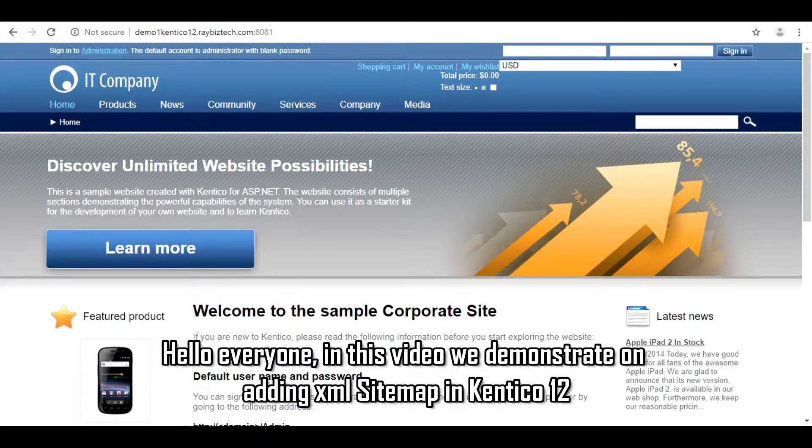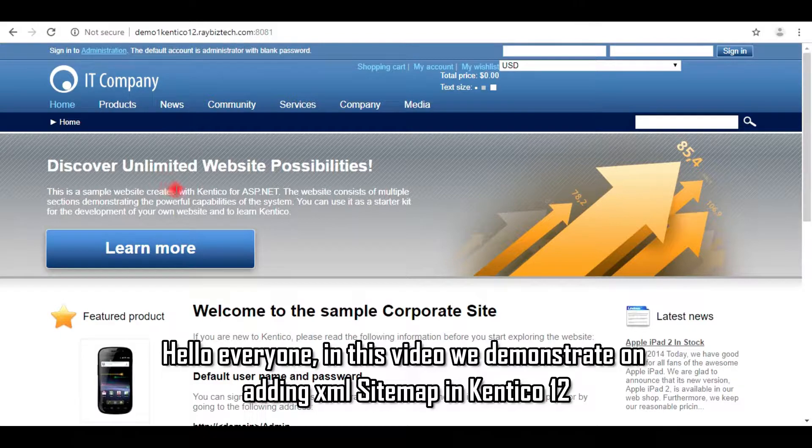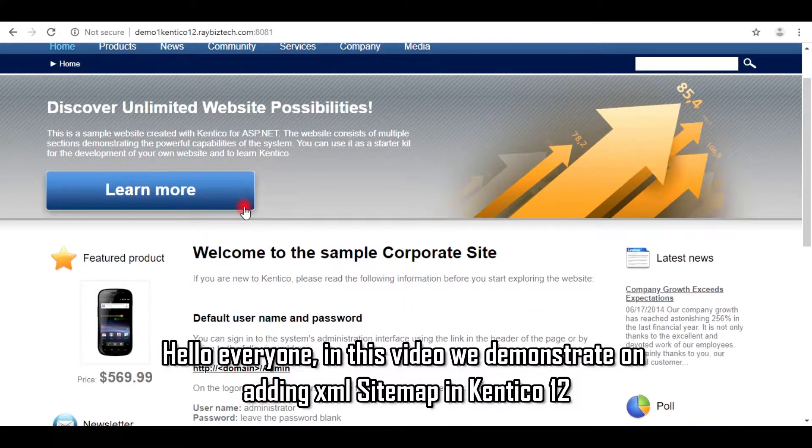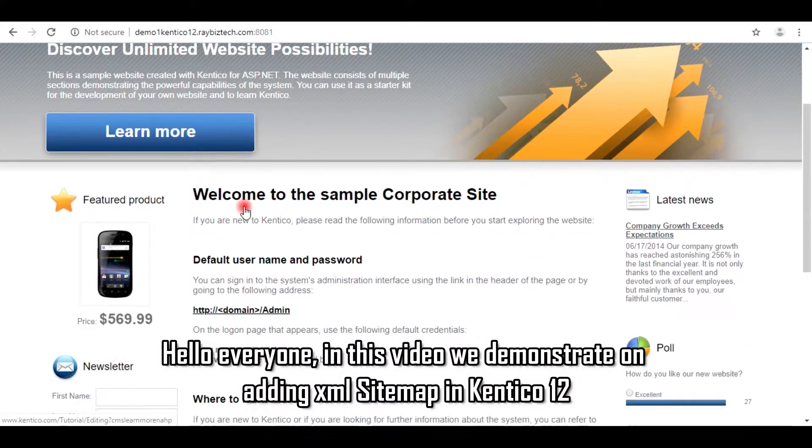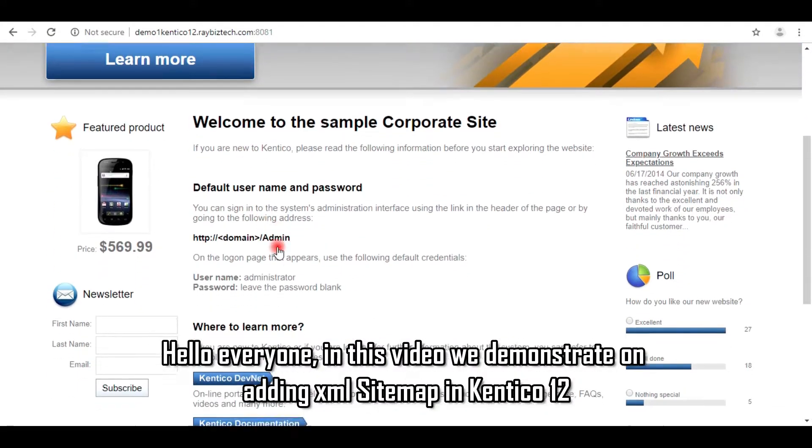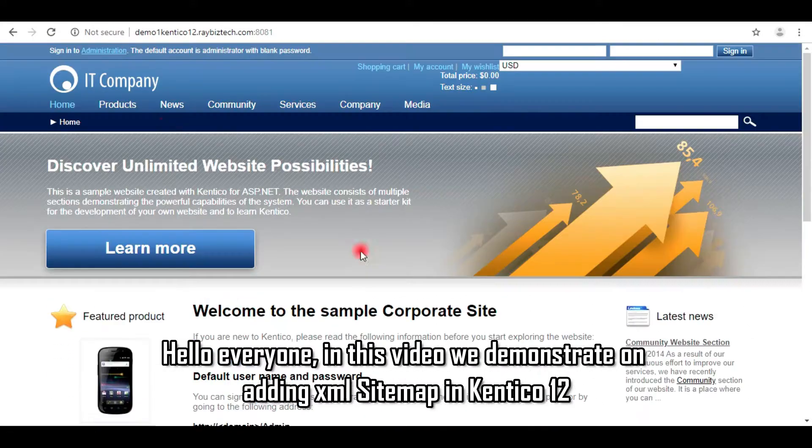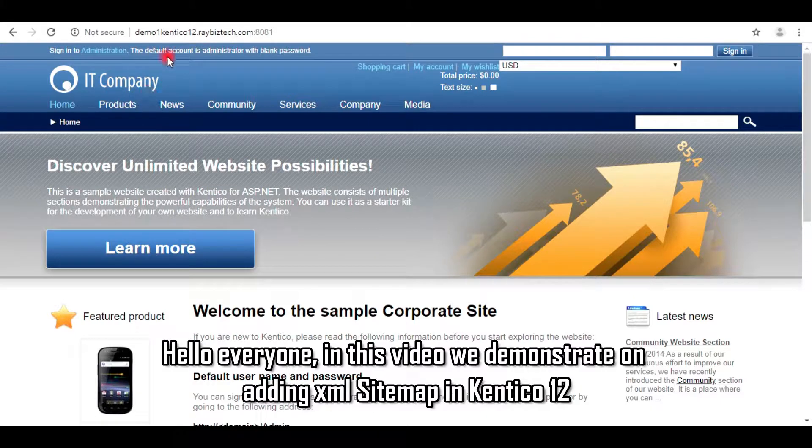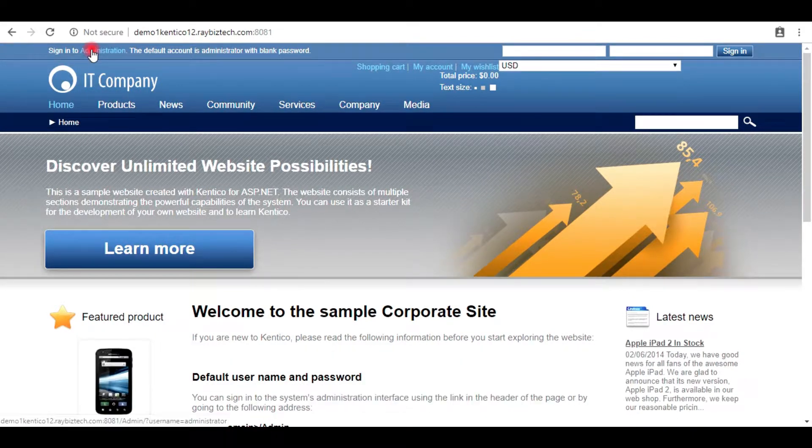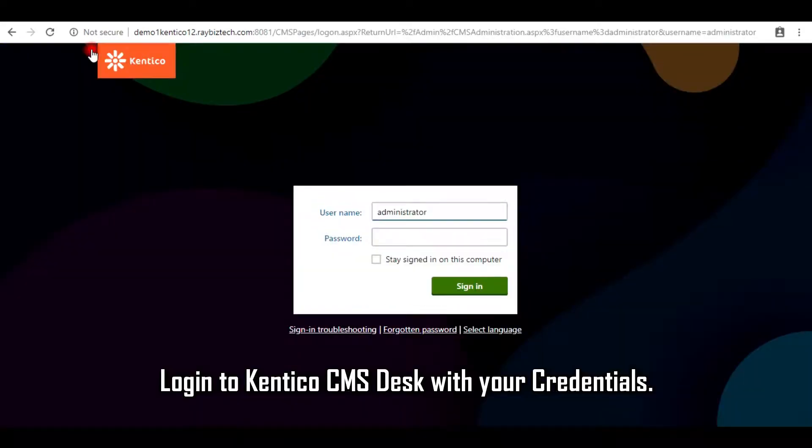Hello everyone, in this video we demonstrate adding an XML sitemap in Kentico 12. Login to Kentico CMS Desk with your credentials.